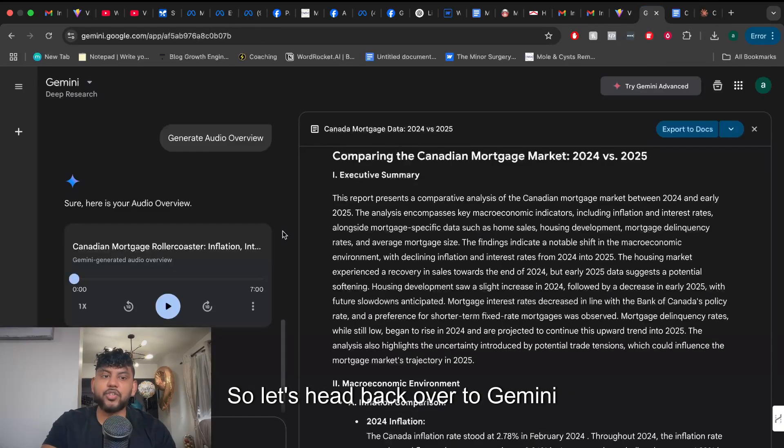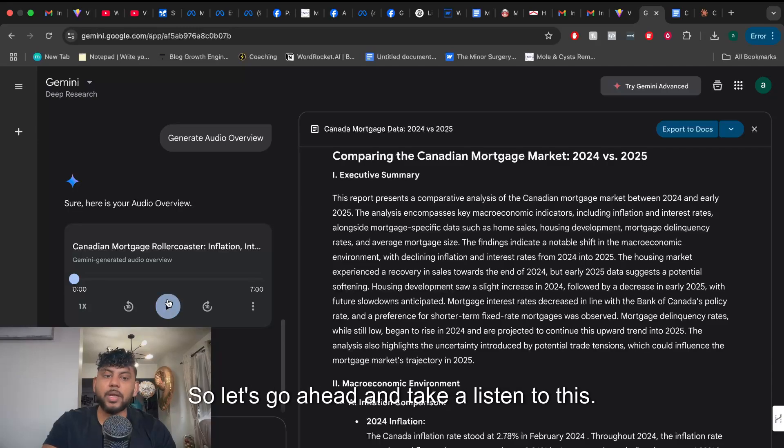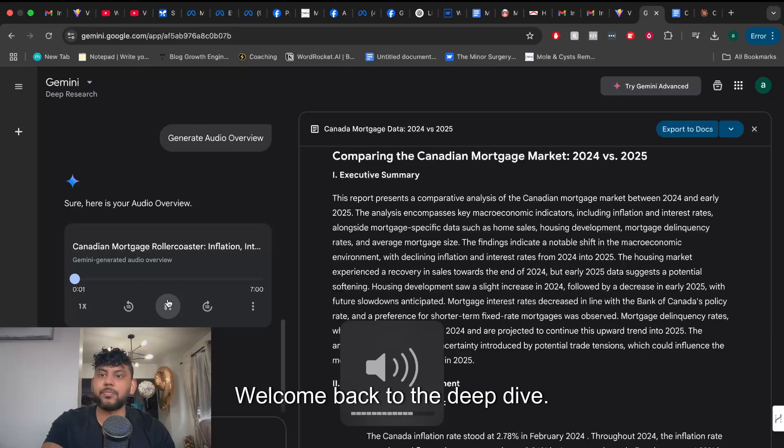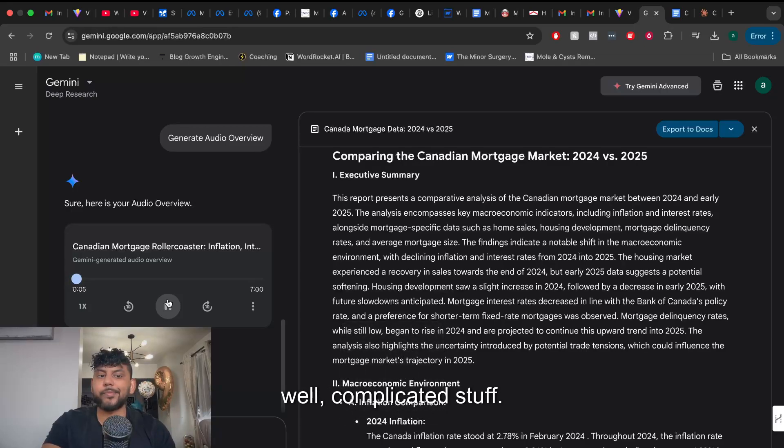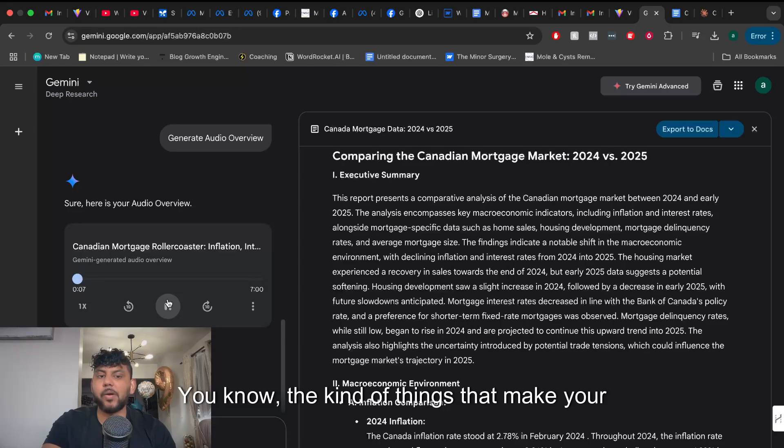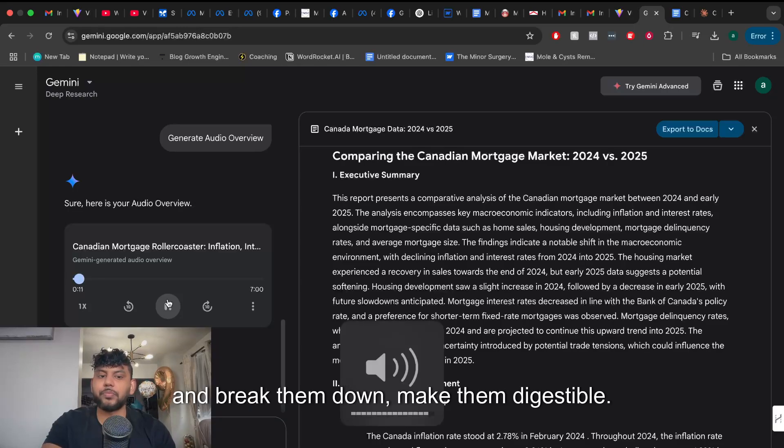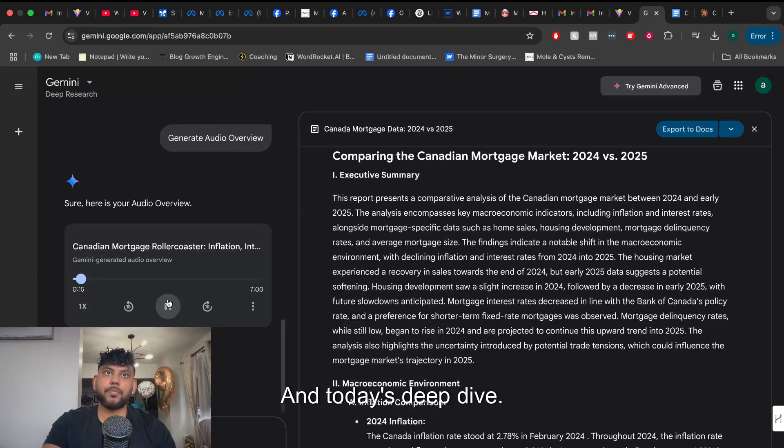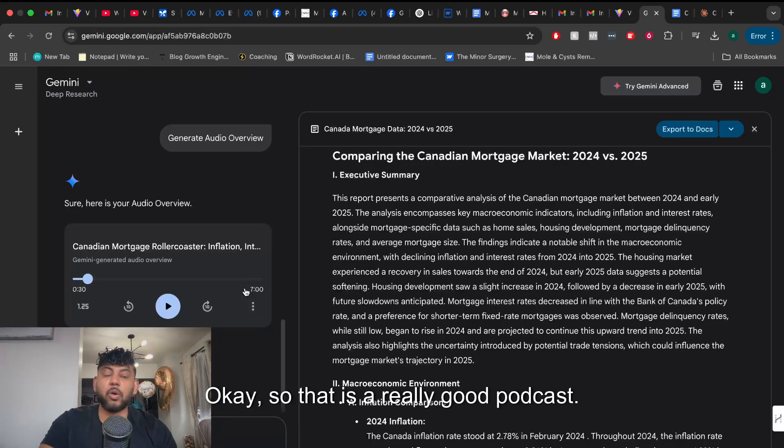So let's head back over to Gemini and our overview is completed. Let's go ahead and take a listen to this. Hey everyone welcome back to the deep dive. We're all about getting you up to speed on complicated stuff. You know the kind of things that make your head spin. Yeah we like to take those complex topics and break them down. Make them digestible. And today's deep dive we're tackling the Canadian mortgage market.